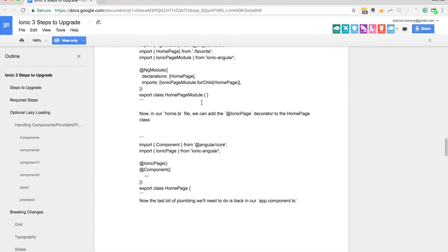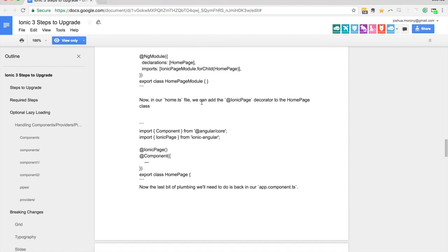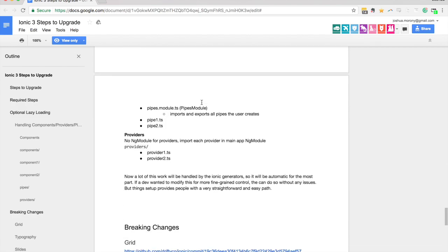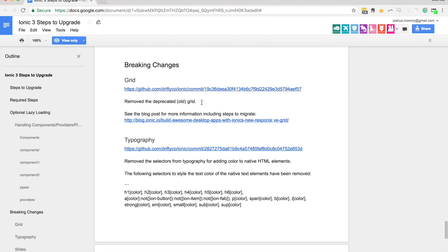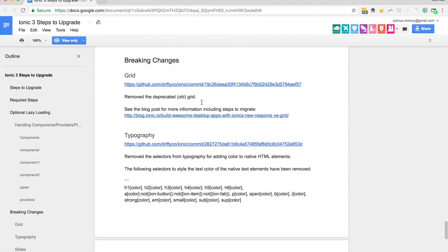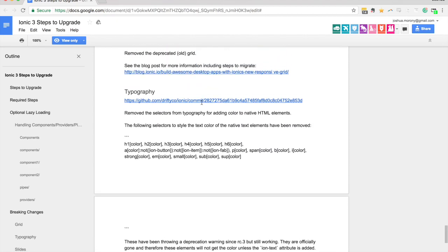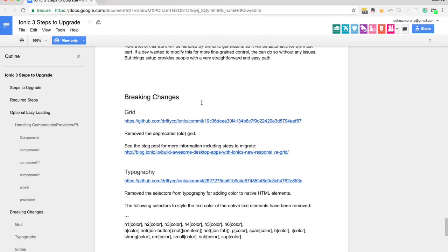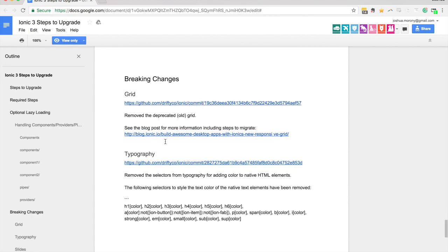That's going to do a lot to help with the startup time of your applications. If you've got particularly big applications loading lots of things, that's going to help with getting your application to start up faster. The only breaking changes so far at least with ionic 3 is some minor changes to the grid.